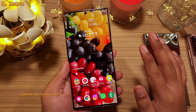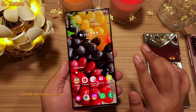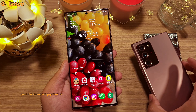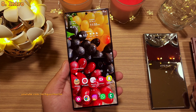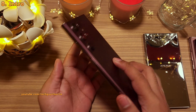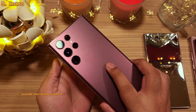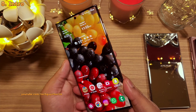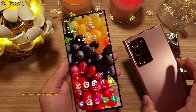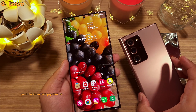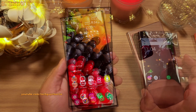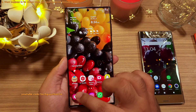This is Tech Guy Charlie. Let me show you how link sharing works on Samsung phones. I'll be demonstrating on the Galaxy S22 Ultra, but every Samsung Galaxy flagship has this feature.